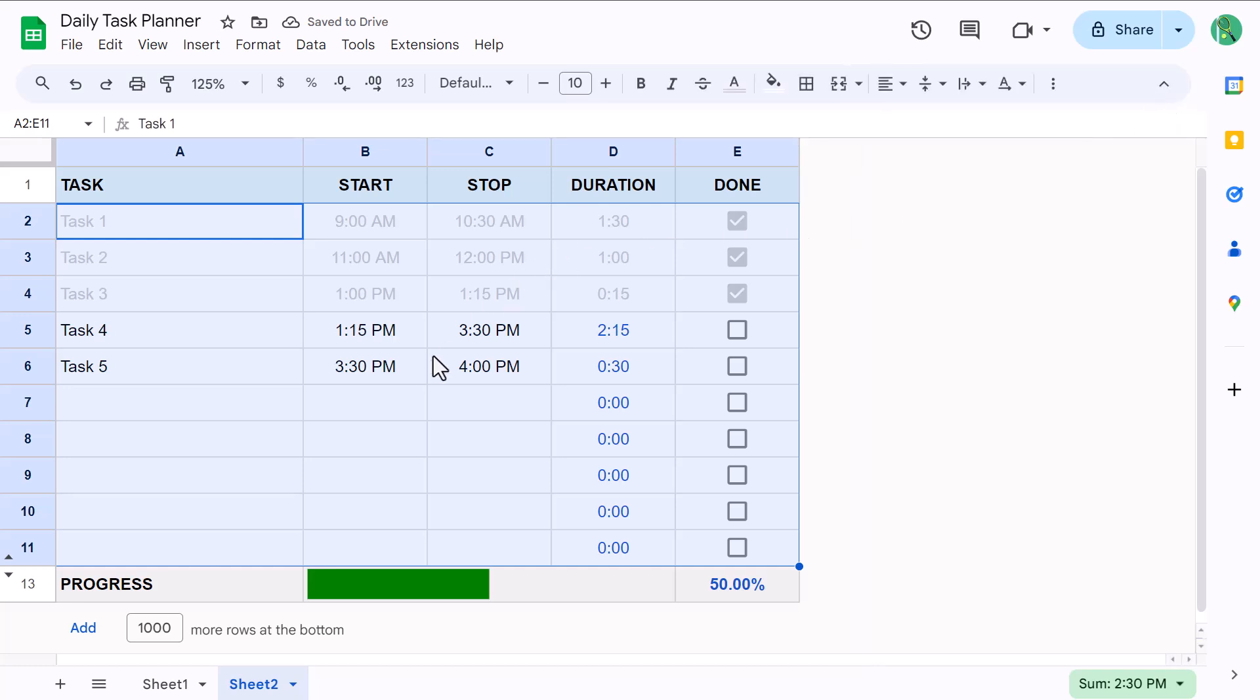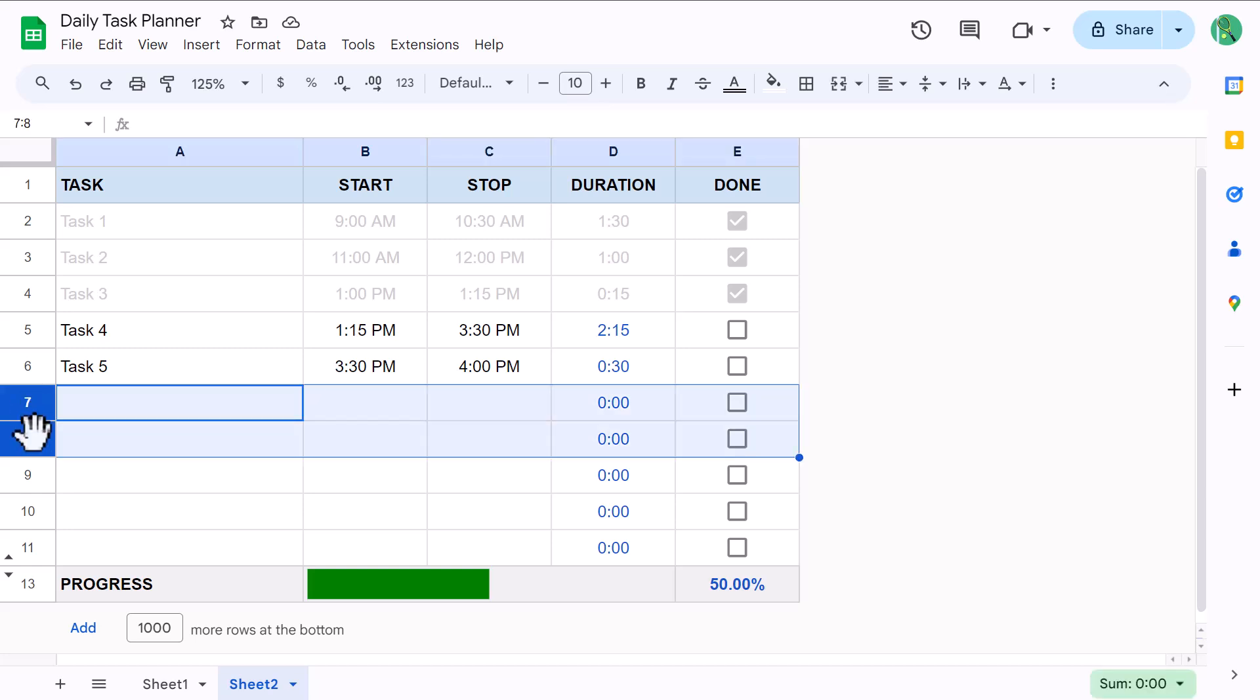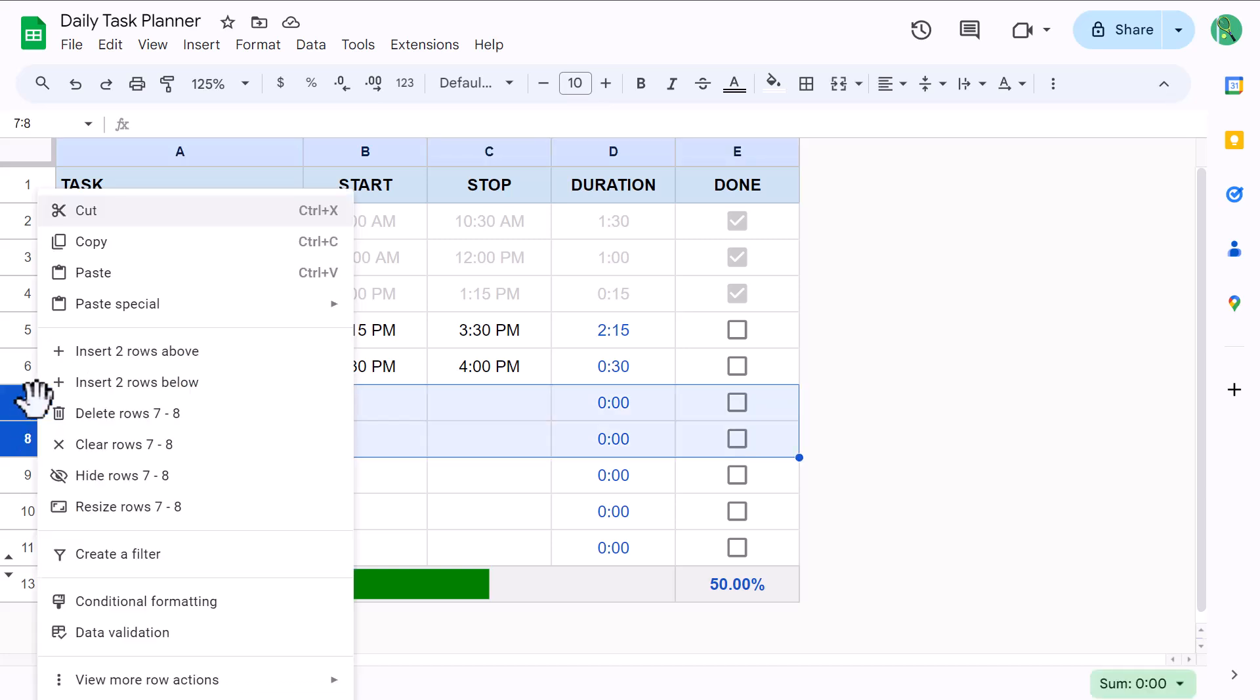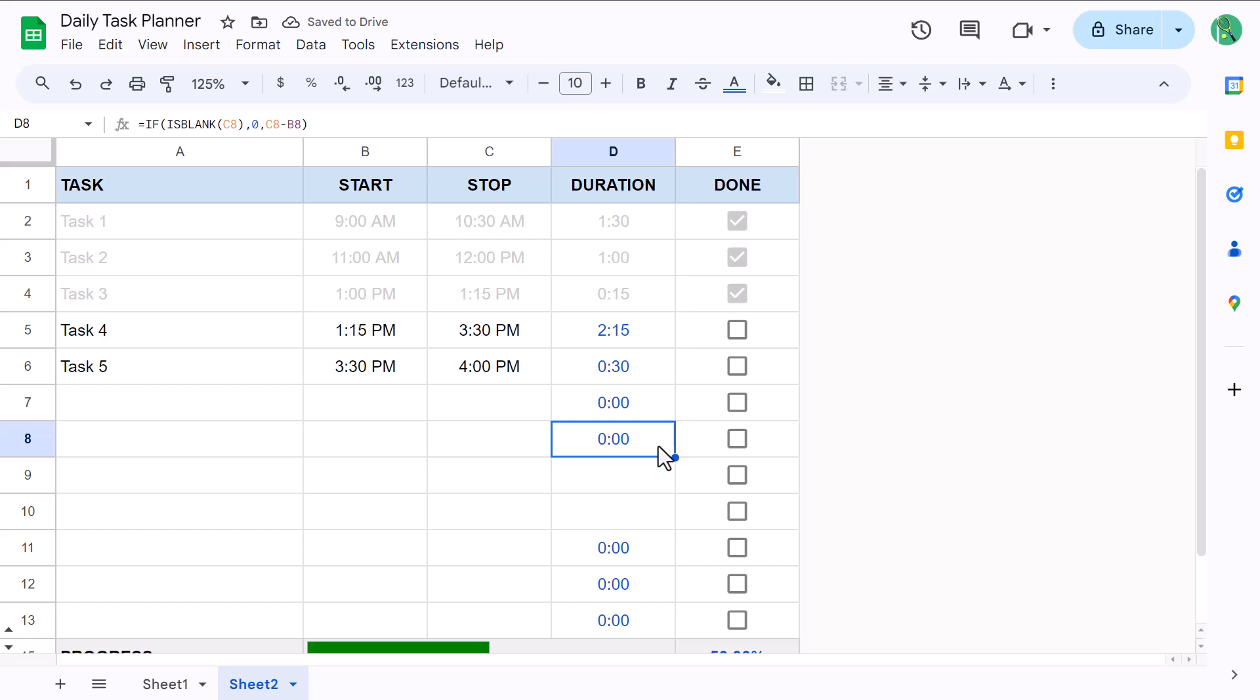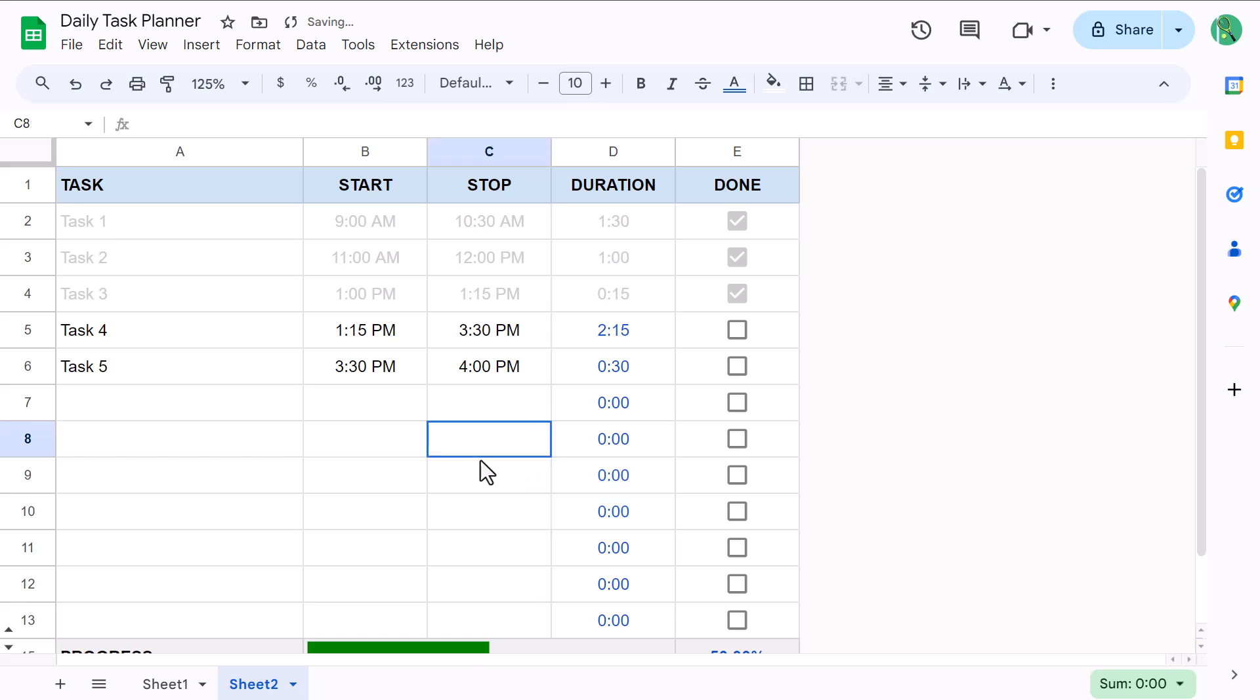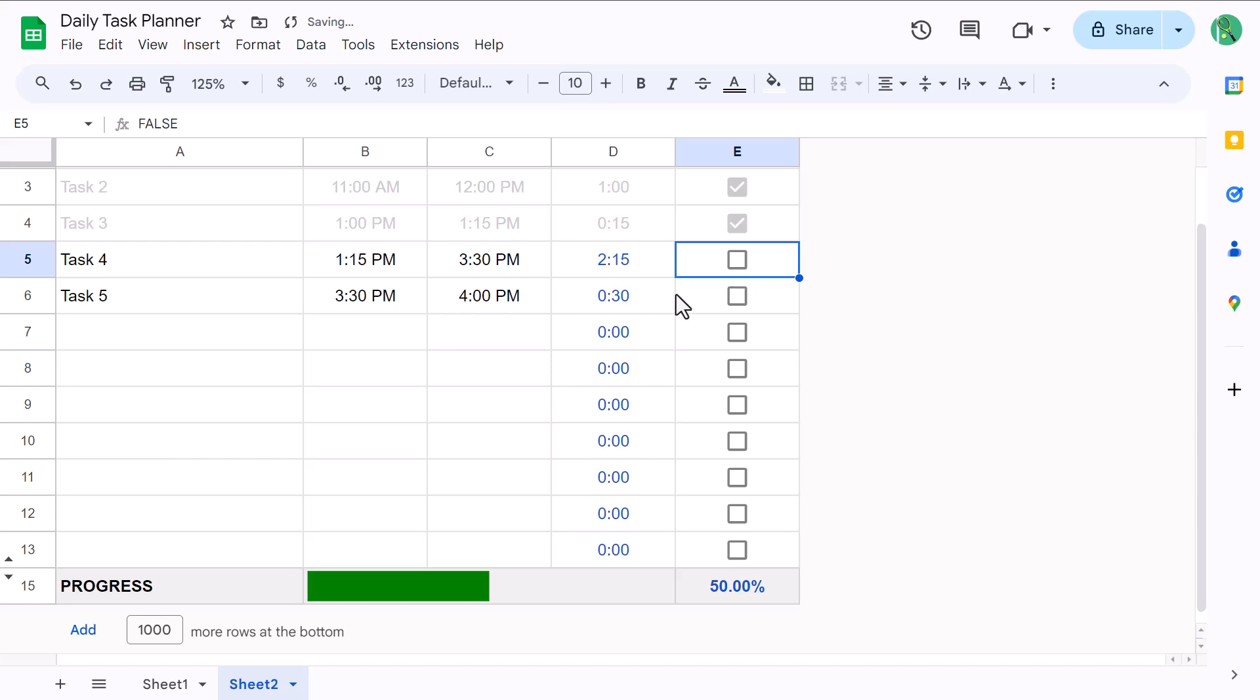Now I have two quick tips on how to use this template before you go. The first is how to add more space for more tasks. And the best way to do this is by selecting a few rows in the middle, right click and insert rows above or below. You then need to copy the duration formula to the new rows using the fill handle. And adding new rows this way will preserve all of your formulas and formatting throughout the worksheet.